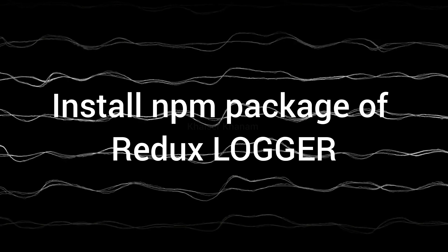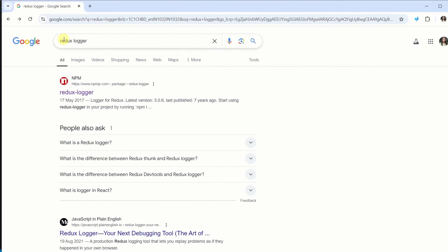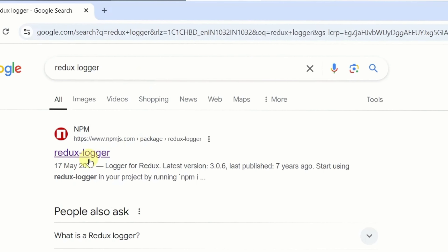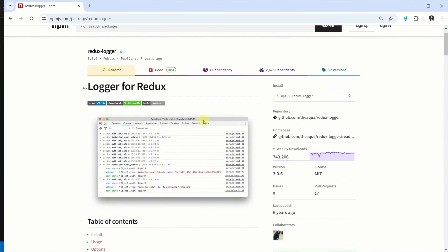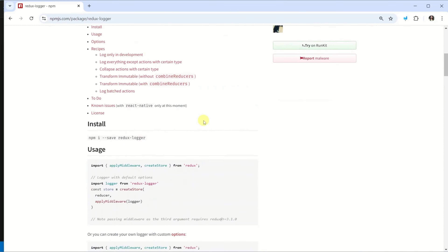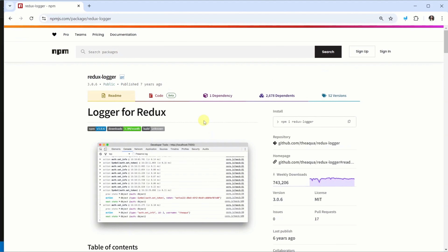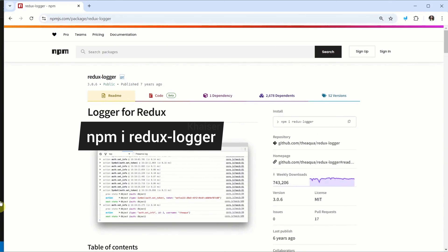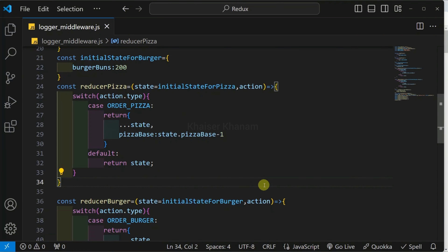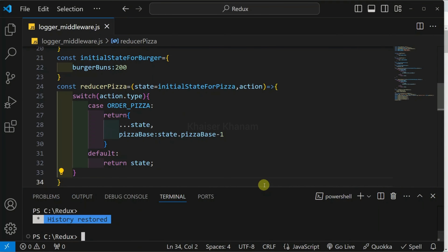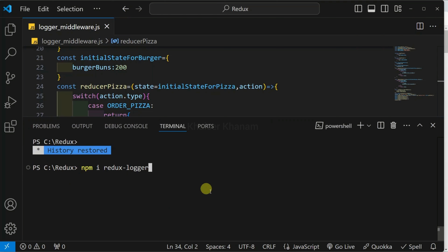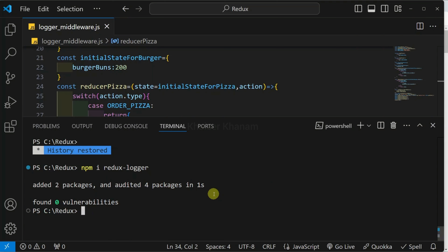First step: you have to install the npm package of Redux Logger. For that, open Google, just type Redux Logger and click on the first link. Inside this, you will have the entire documentation. You do not have to read the entire documentation. Here I am having install — I will just copy this command: npm i redux-logger. I will open the terminal and paste that command and hit enter.